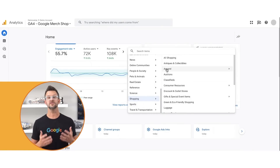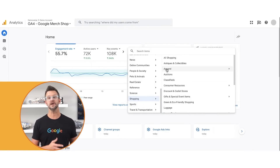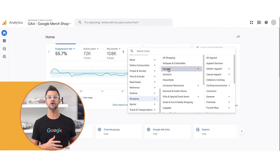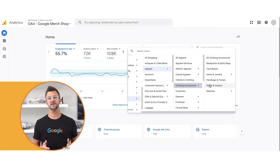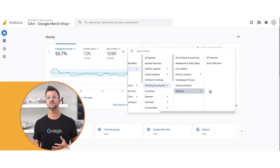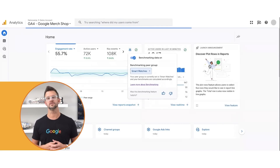For example, you can start in shopping and then pick a subcategory within shopping such as apparel, clothing accessories, watches, and smartwatches.